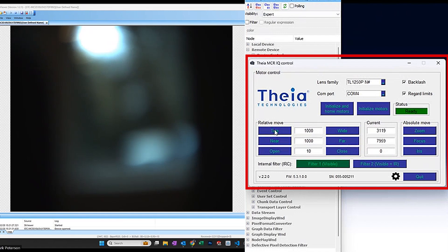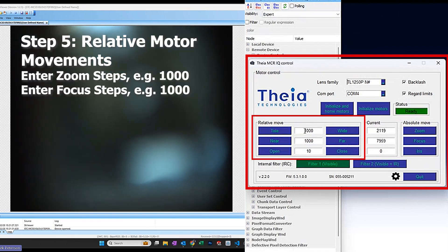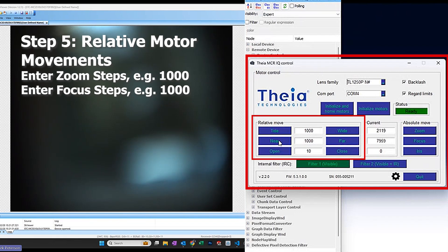I can do relative movements, 1,000 steps towards the telephoto position, 1,000 steps towards the near or far position.